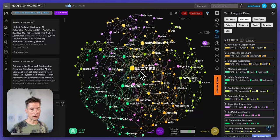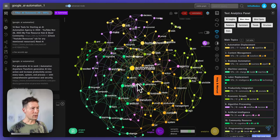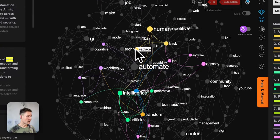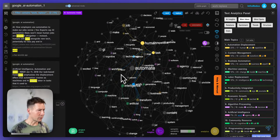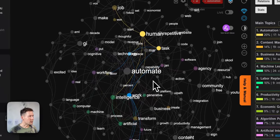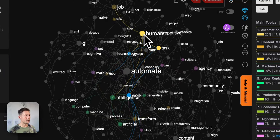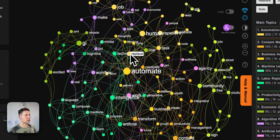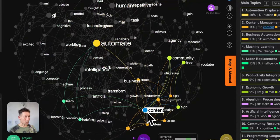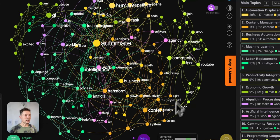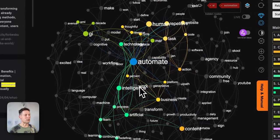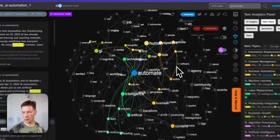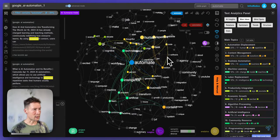Technically, betweenness centrality means which nodes appear most often on the shortest path between two randomly chosen nodes in the network. In a simple example: if we choose the words work and replace, the word that would appear on the shortest path between them — probably human — would have higher betweenness centrality. This is why a word like content, which connects mainly to one group, is shown smaller, whereas automate, with a much more diverse range of connections across different clusters, is shown larger.